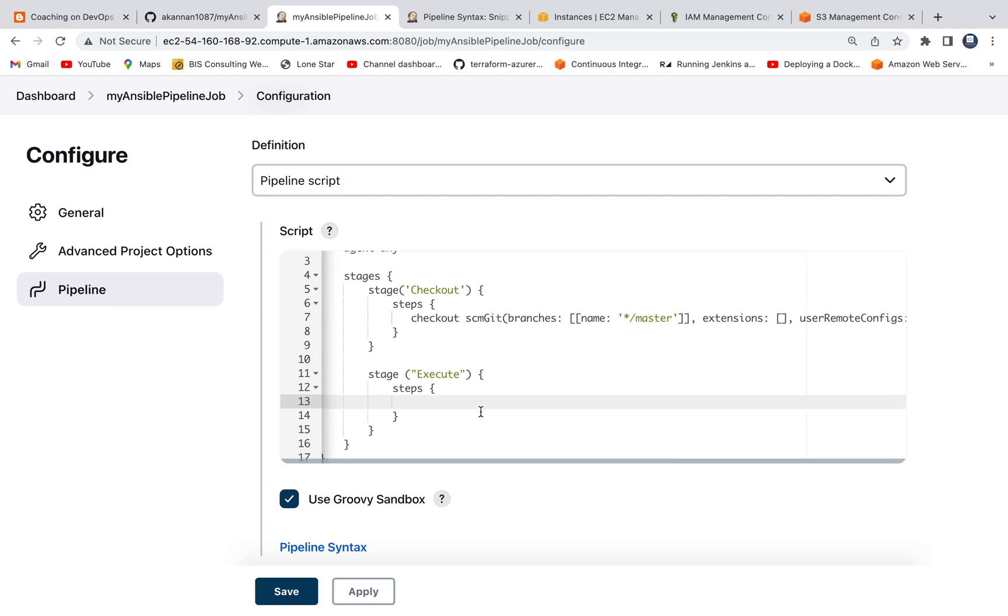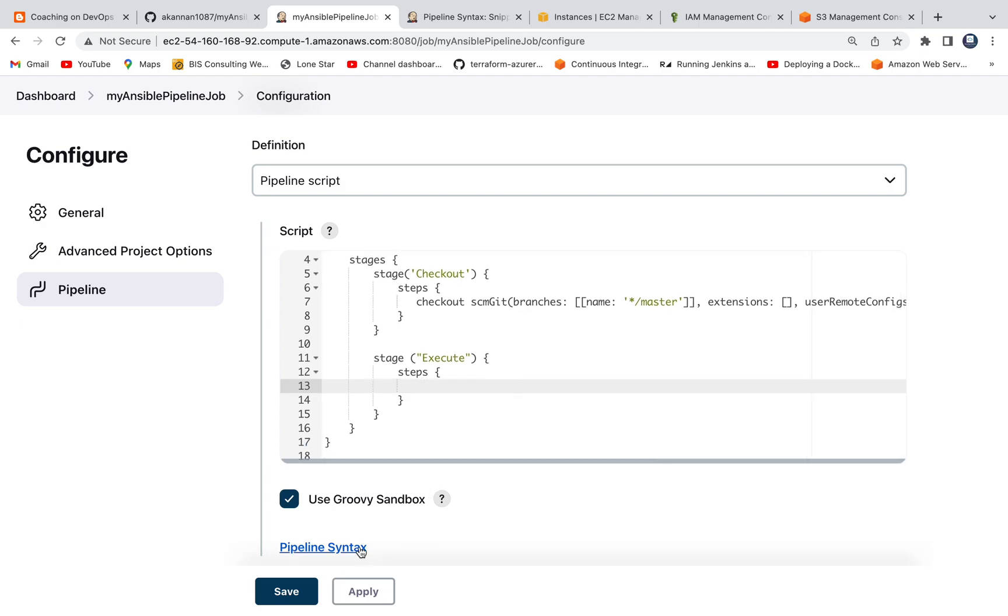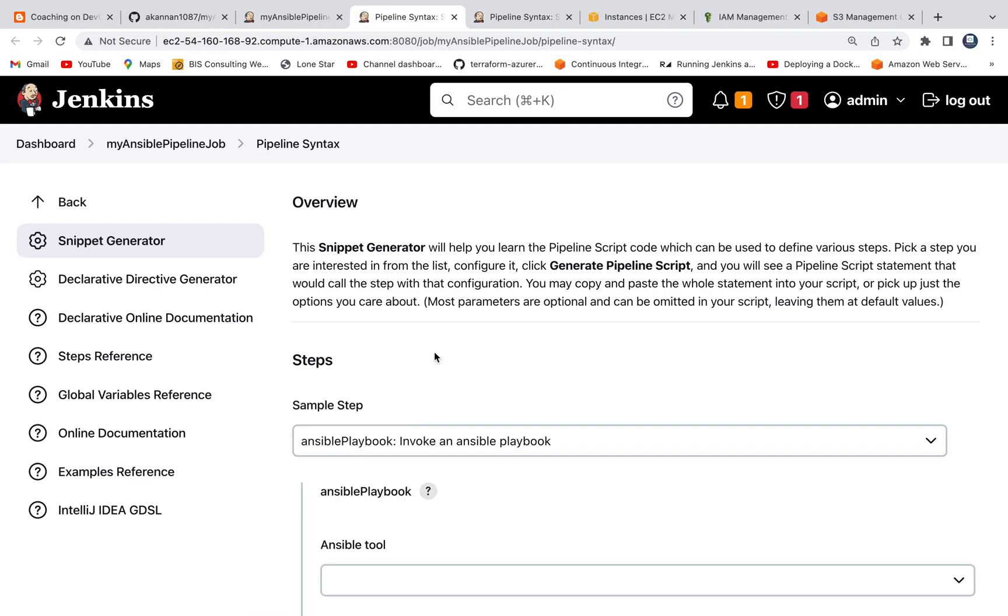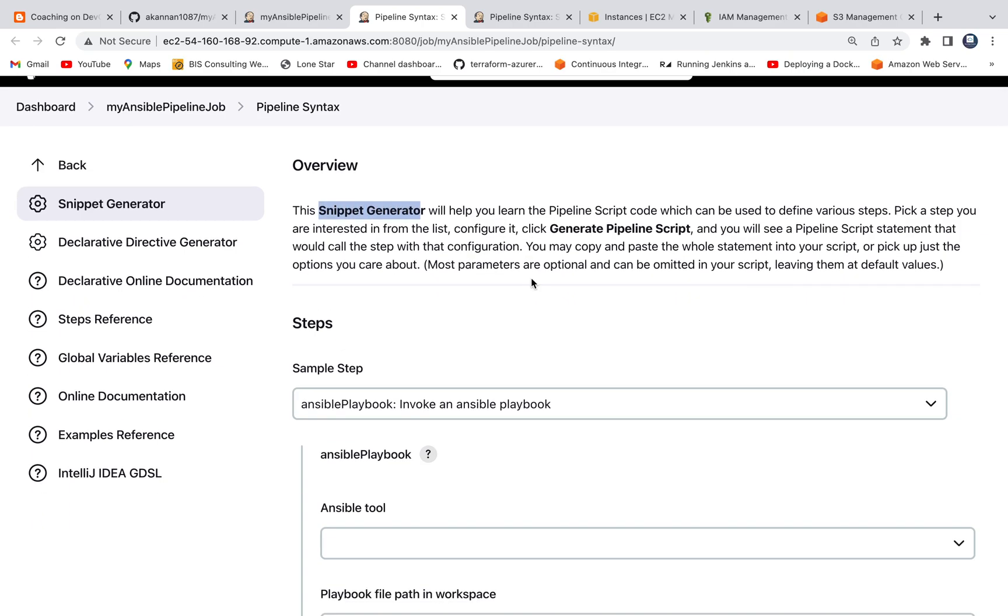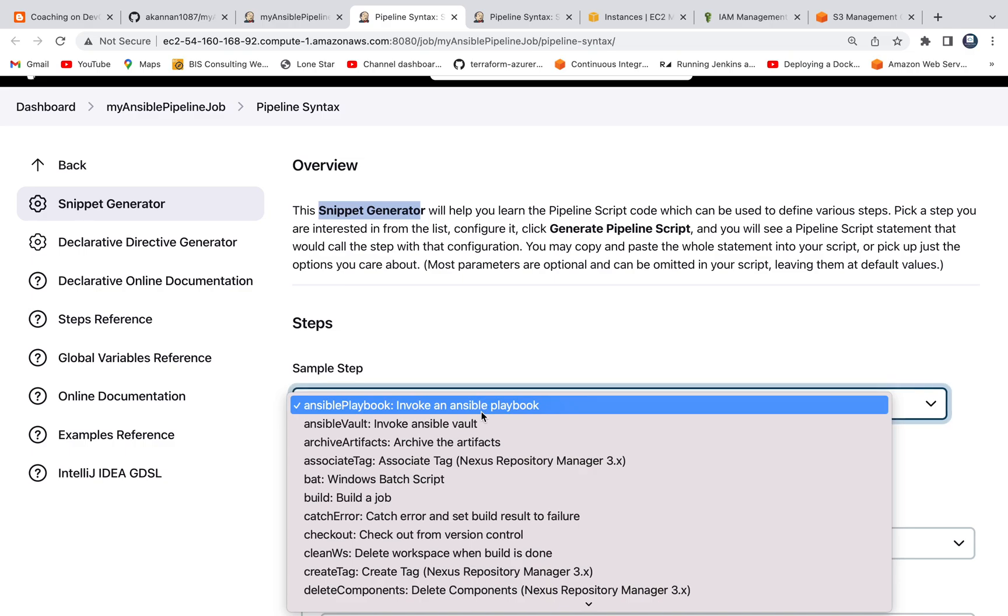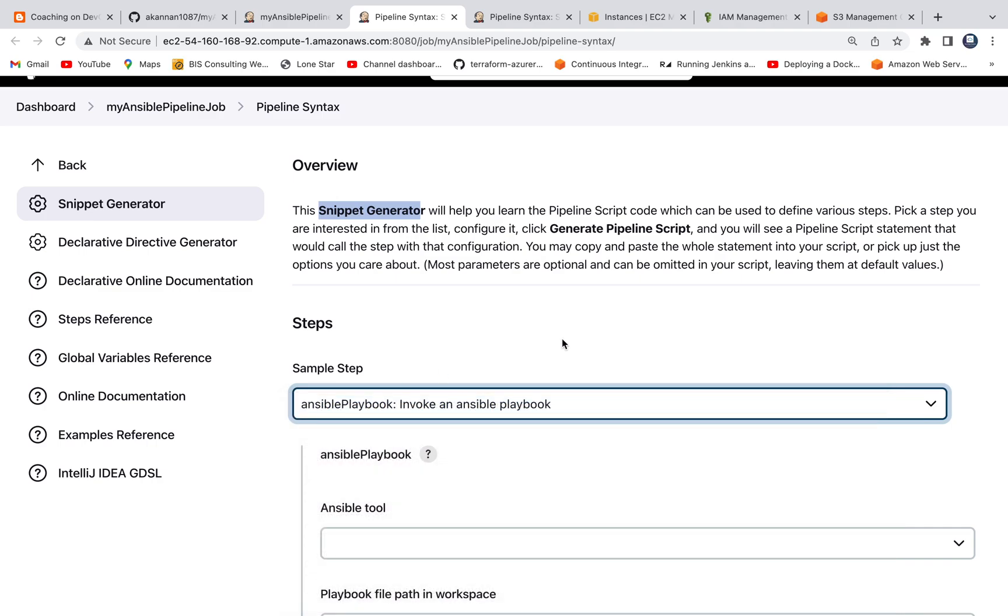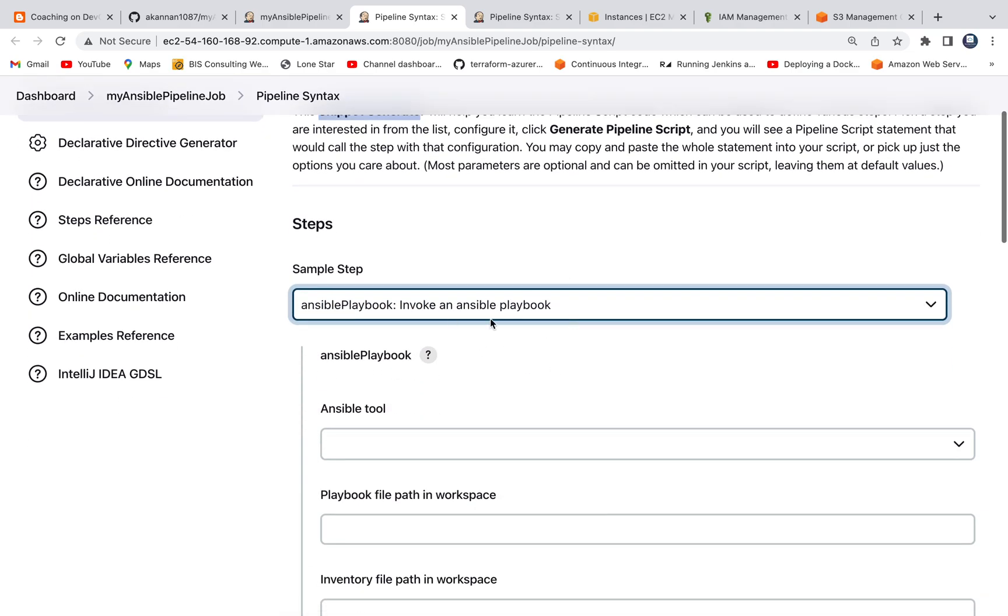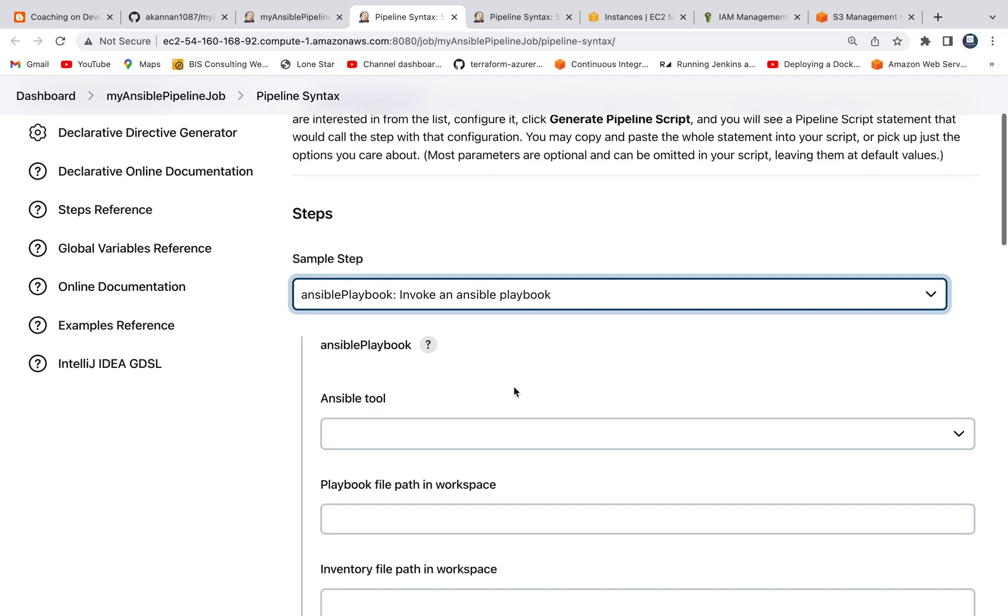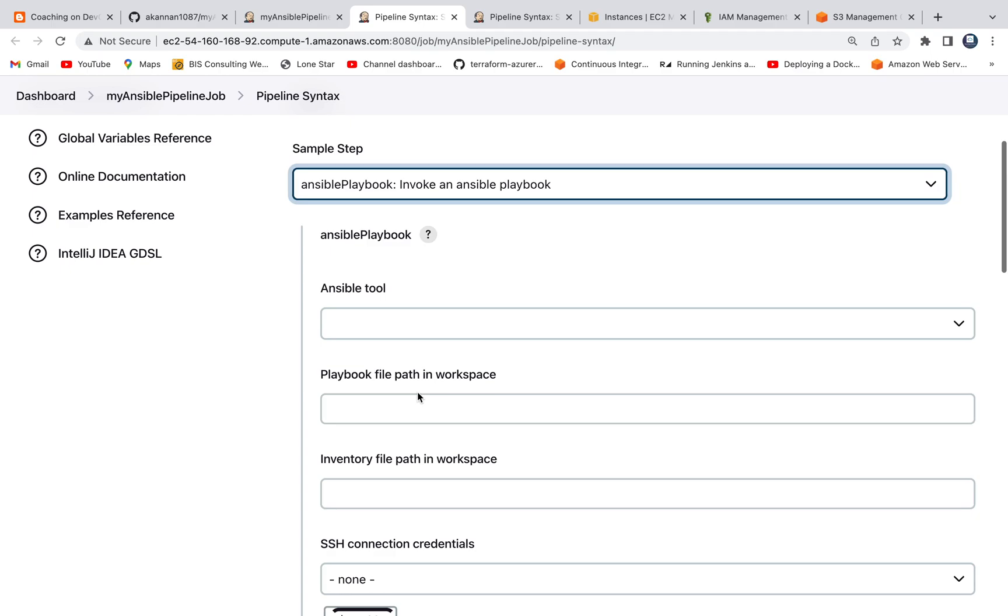Since we have already installed Ansible plugin, what I'm going to do is leverage the snippet generator in order to generate a pipeline code for executing the Ansible playbook. If you click on the dropdown, as you can see here, you already see this option. If you don't see this option, then make sure you install the Ansible plugin. This is going to help us to create a pipeline script.